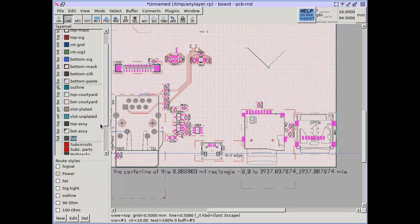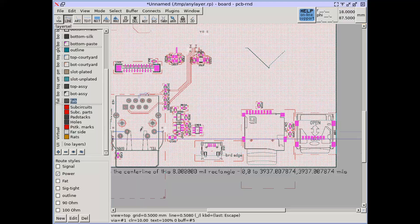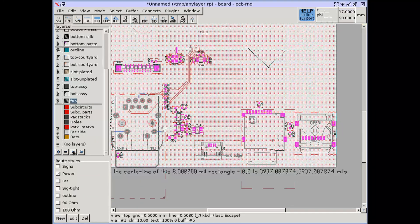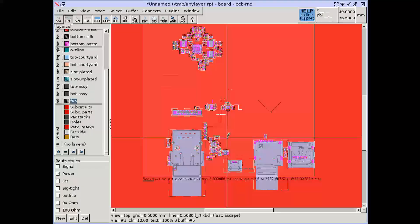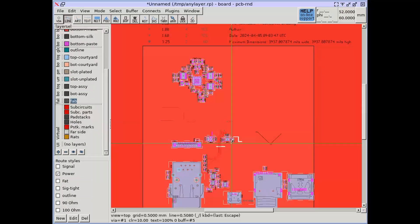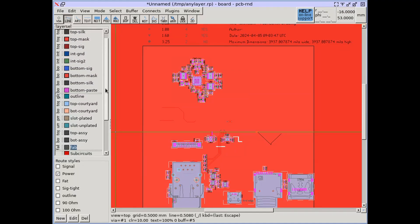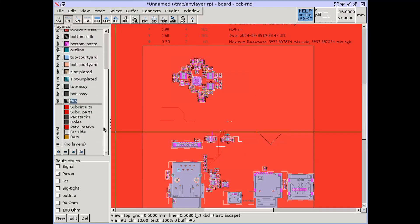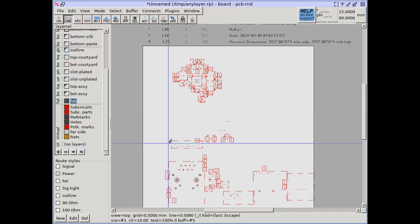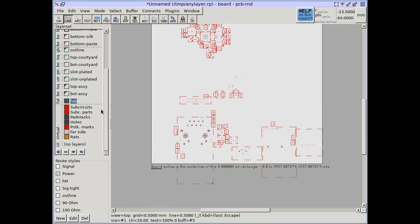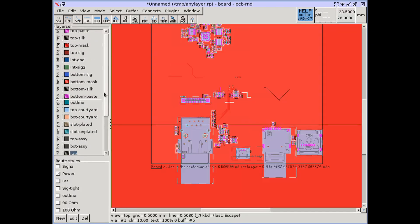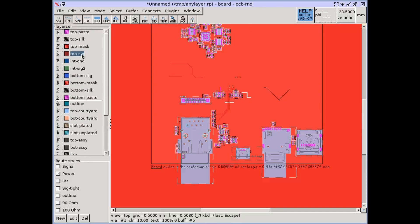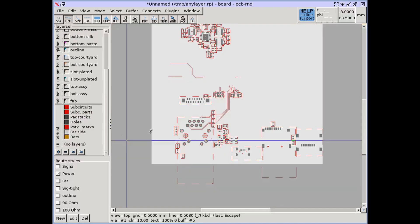There are buttons on the bottom of the layer selector to show or hide all layers. There must be at least one layer visible, so the hide all button hides all layers but the currently active one. A shortcut to focus on a single layer is selecting that layer and hiding all layers.